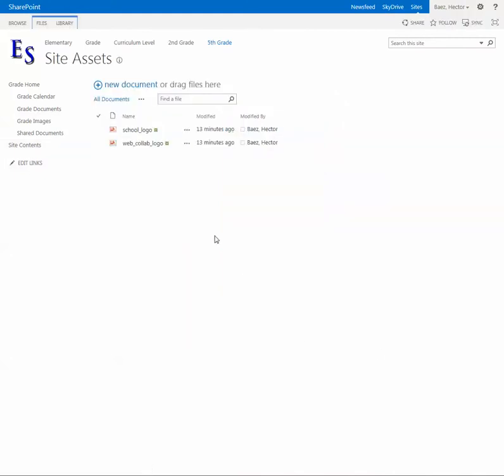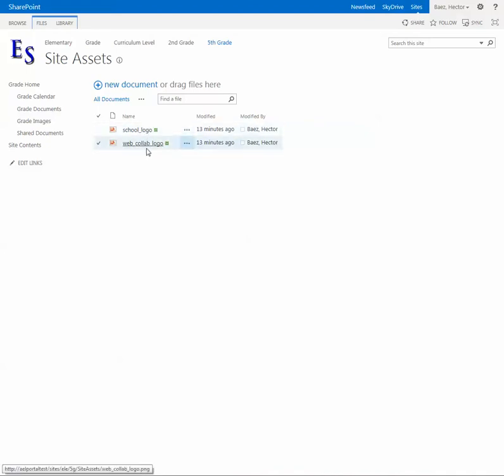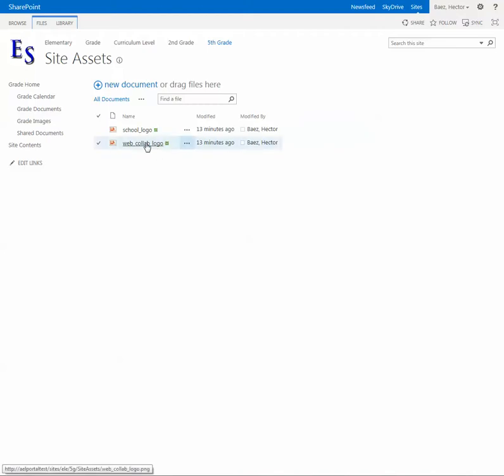There are two images here, but the one that I want to replace is the one that's called web underscore collab underscore logo. Go ahead and click on the three dots and click on the three dots again and select edit properties.